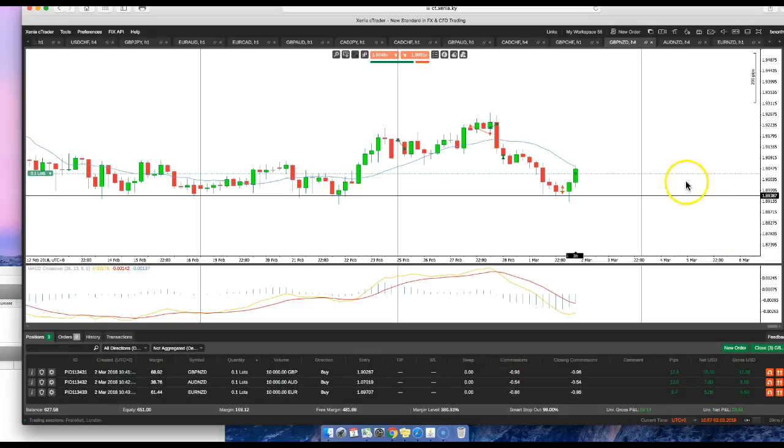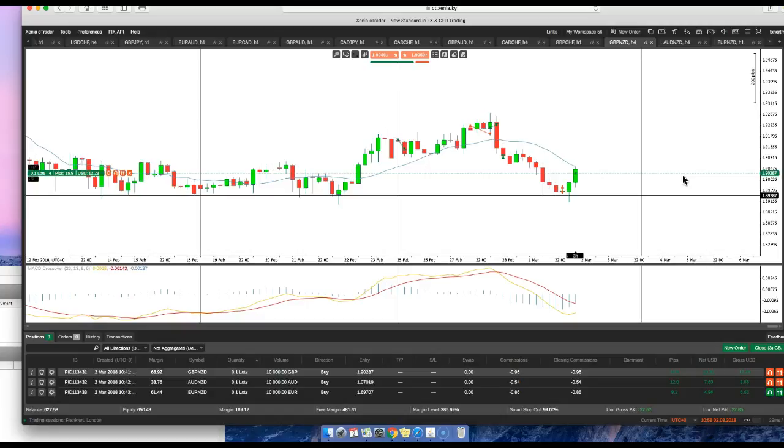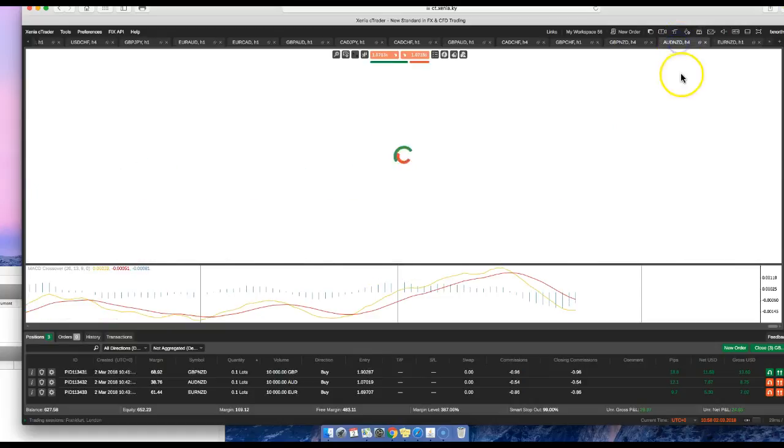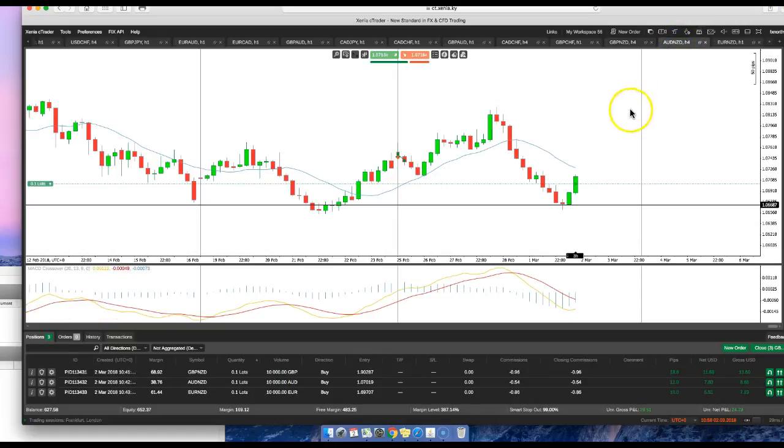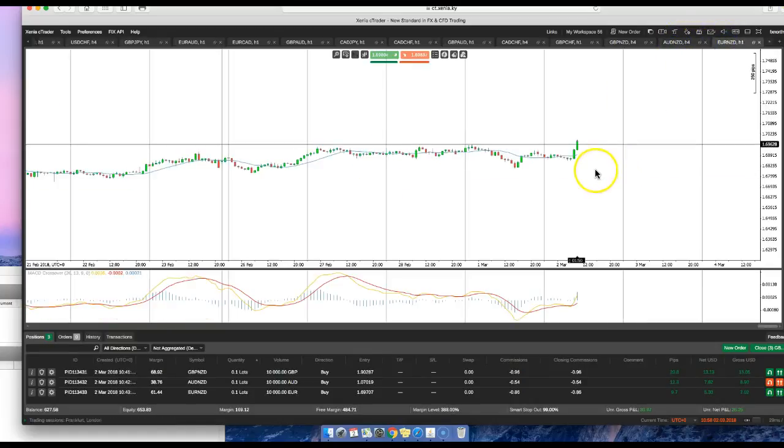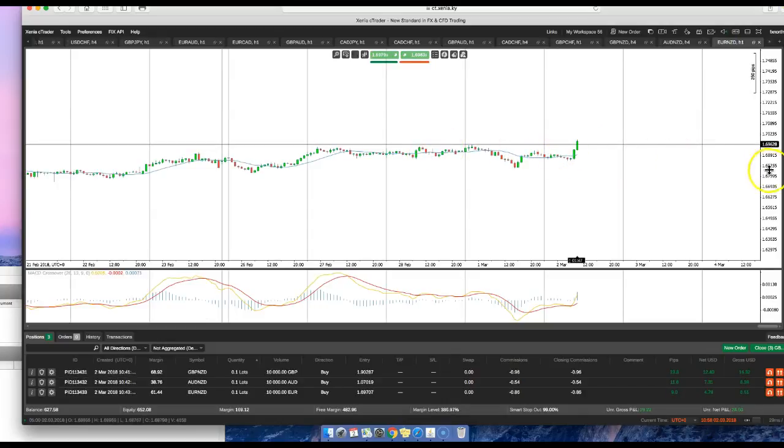But so far we're doing so good—we're up 28 to 37 pips on three pairs. Aussie/New Zealand continues to rally. Euro/New Zealand is actually a breakout trade.